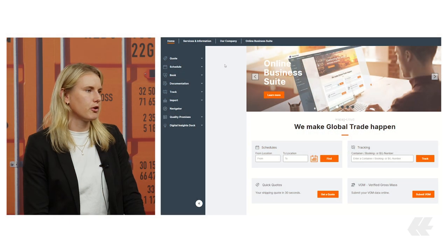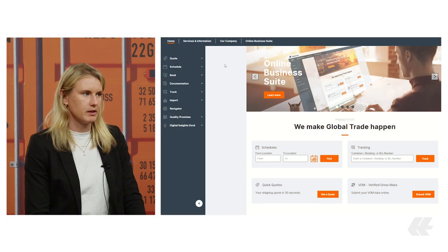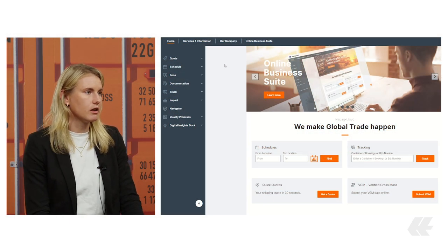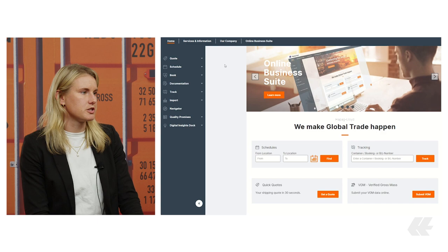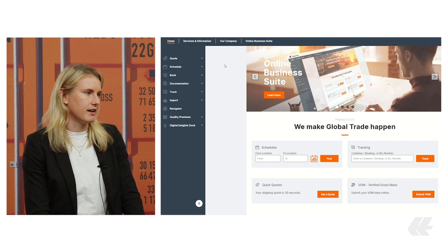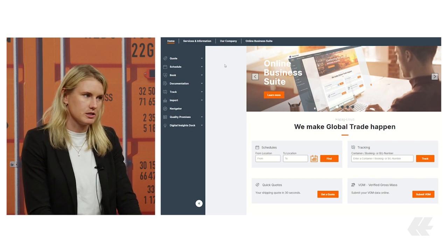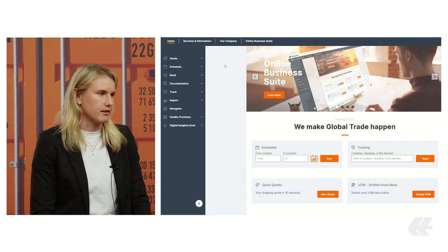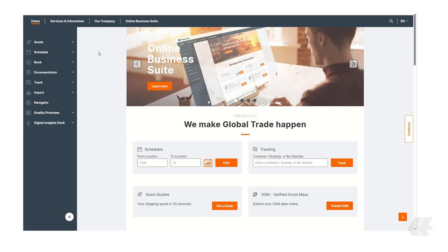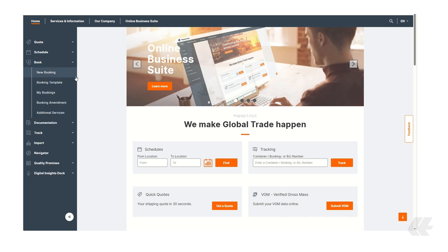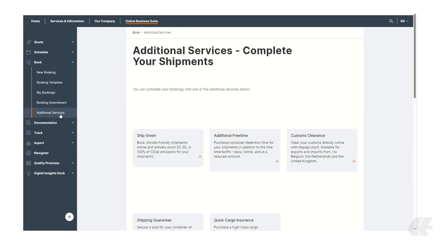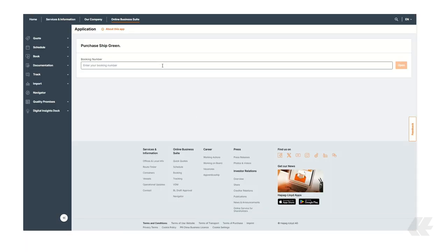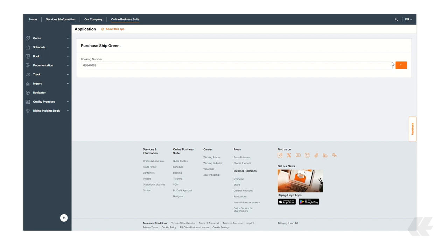In case you've already booked a shipment and forgot to include ShipGreen or wish to purchase it after finalizing your quotation, you have the option to add it later. Simply go to Book and then Additional Services in the left-hand side navigation to easily include it for your shipment. Just enter your booking number and access all the relevant details for your shipment.